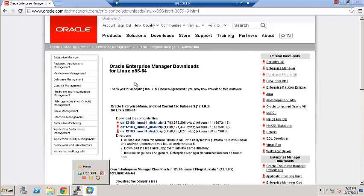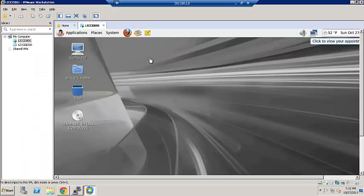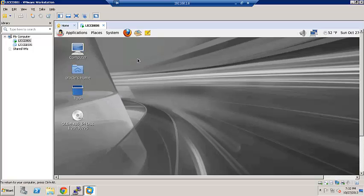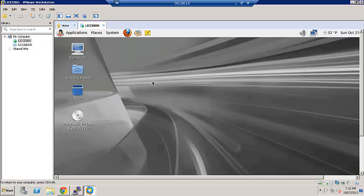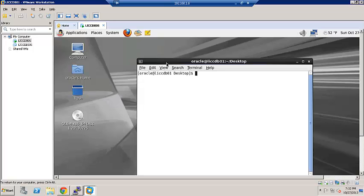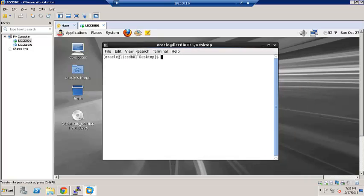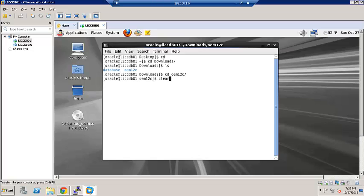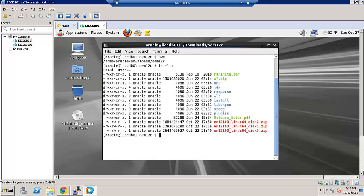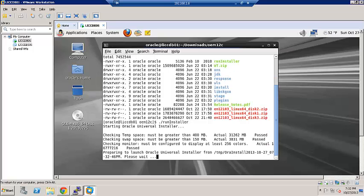I have already downloaded them and extracted them on the server. So, I will go ahead and open a terminal session. Once you unzip all three zip files, this is the content within all three zip files. At this stage, we will go ahead and do the run installer. This will start the installation process.